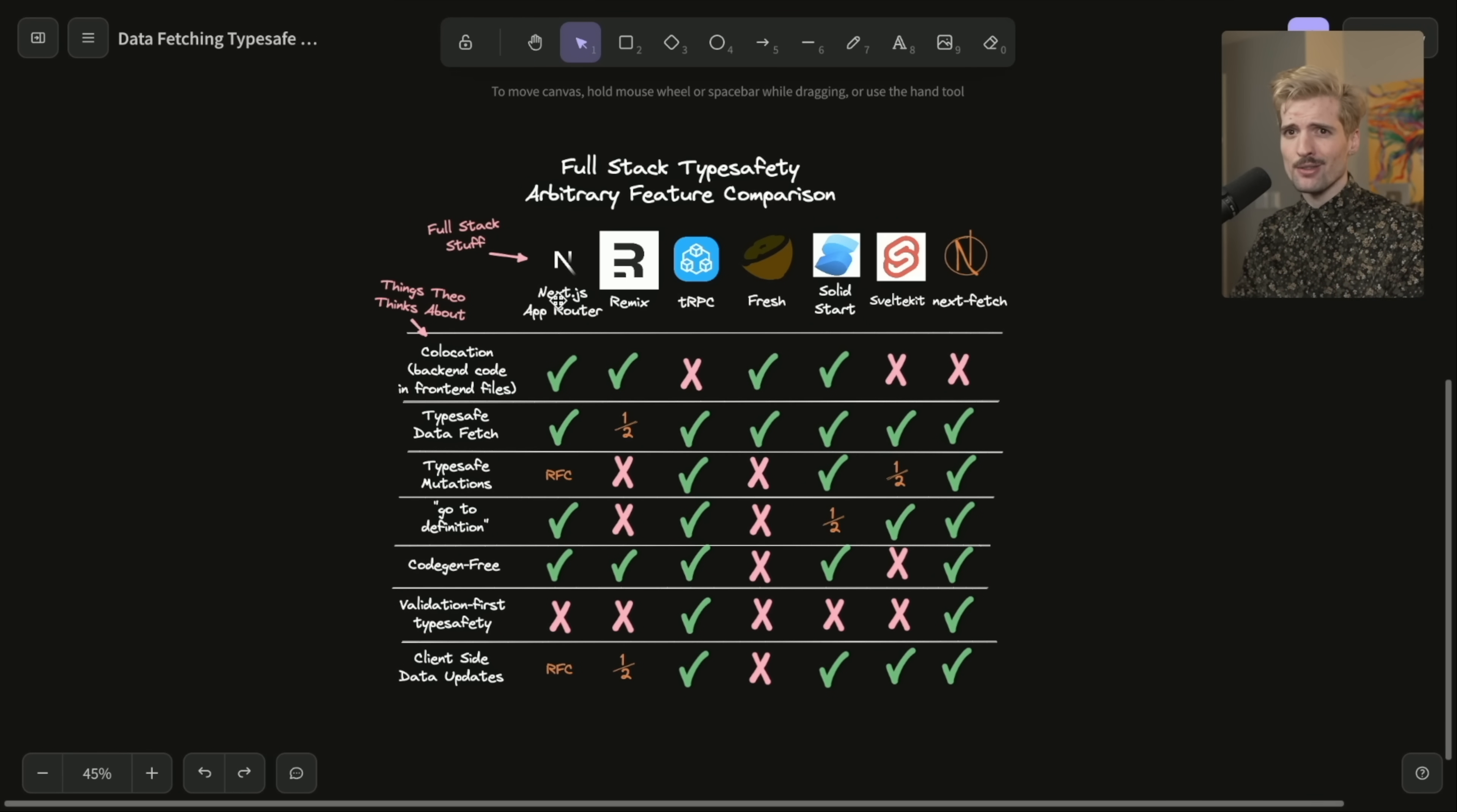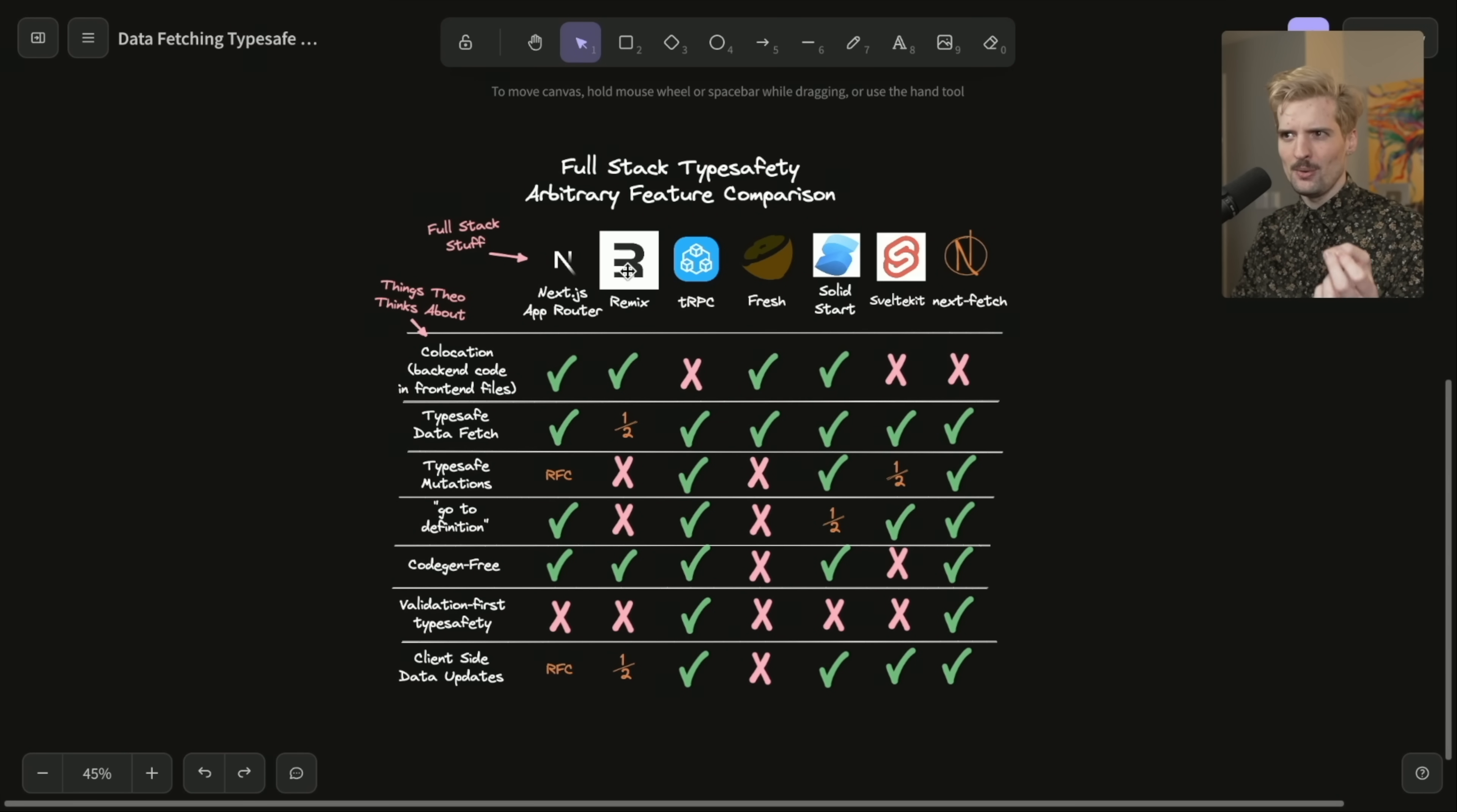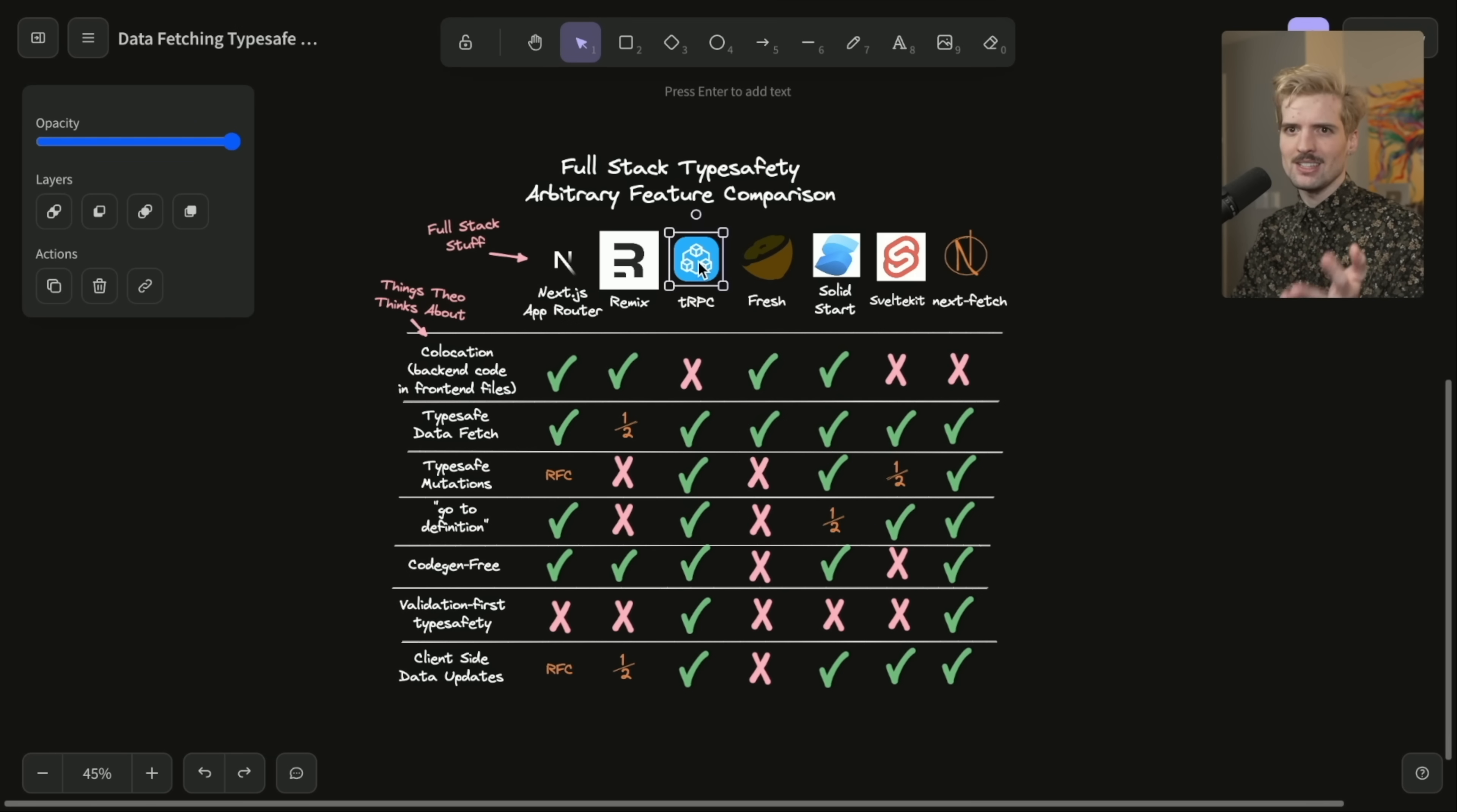I didn't include get server side props because it fails all of these. It would just be a bunch of co-location. It's rough. Remix is Remix. They are recently discovering type safety, which is cool to see. There's a whole bunch of other features that aren't in this list around full stack like data fetching and validation, parallelization. Obviously, TRPC.